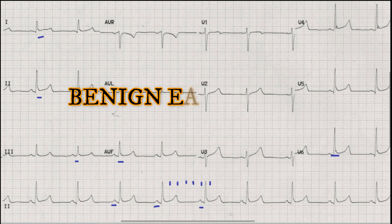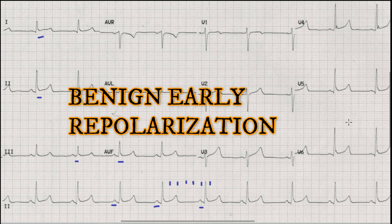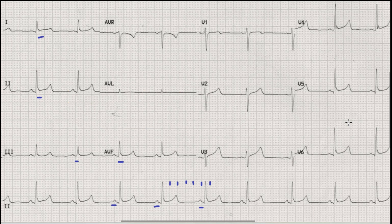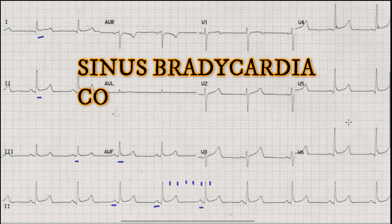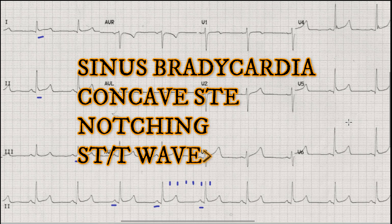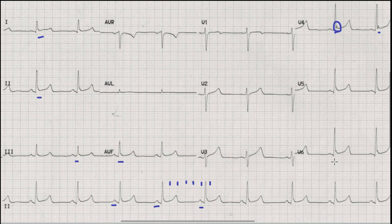So mostly the findings are in favor of benign early repolarization in this case. The findings which favor benign early repolarization are: first, sinus bradycardia; second, concave upward ST elevation with presence of notching at the junction of the R wave and ST segment; and third, an ST elevation to T wave ratio of less than 0.25 in lead V6.